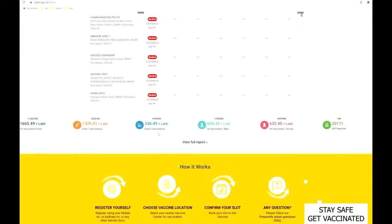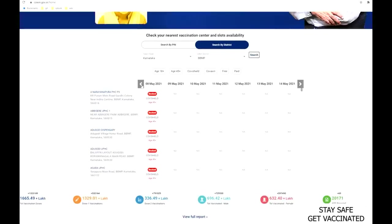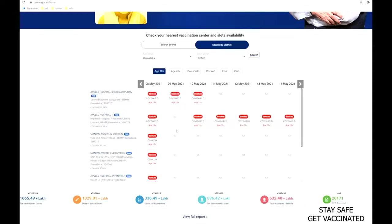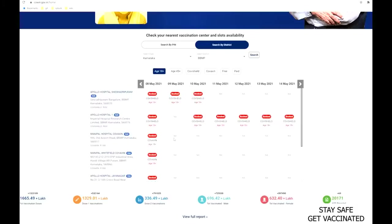For example, for Guwahati you have to select state as Assam and district as Kamrup Metropolitan. Once selected, you can see the hospital list showing all the slots availability. If the color is green or orange it means you can go ahead and book the slot, but now it's showing fully booked so that's the reason it is showing red.